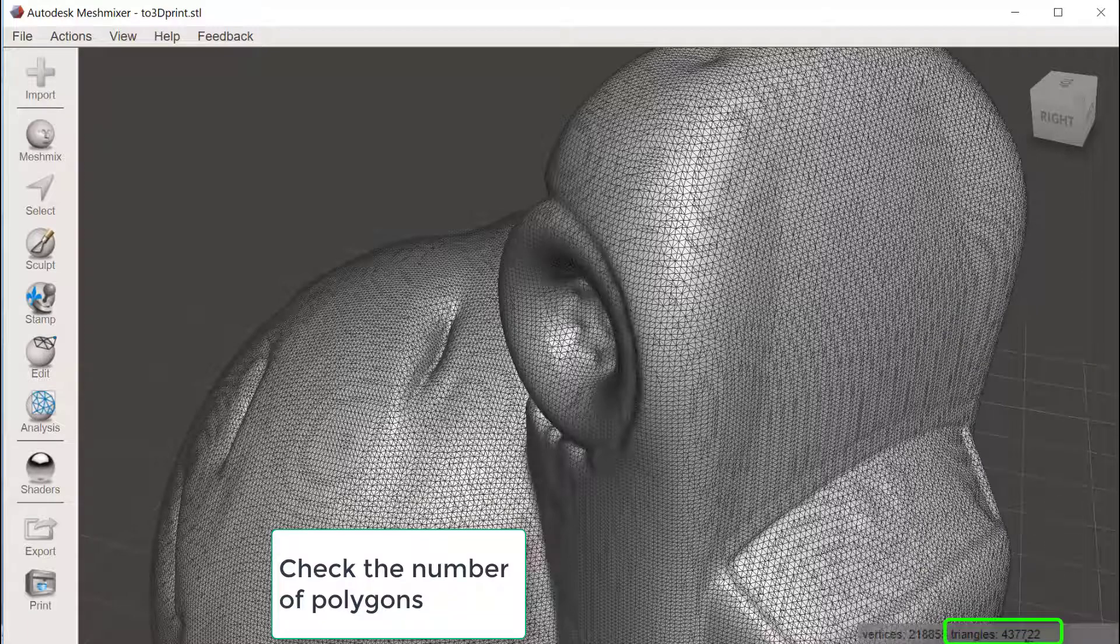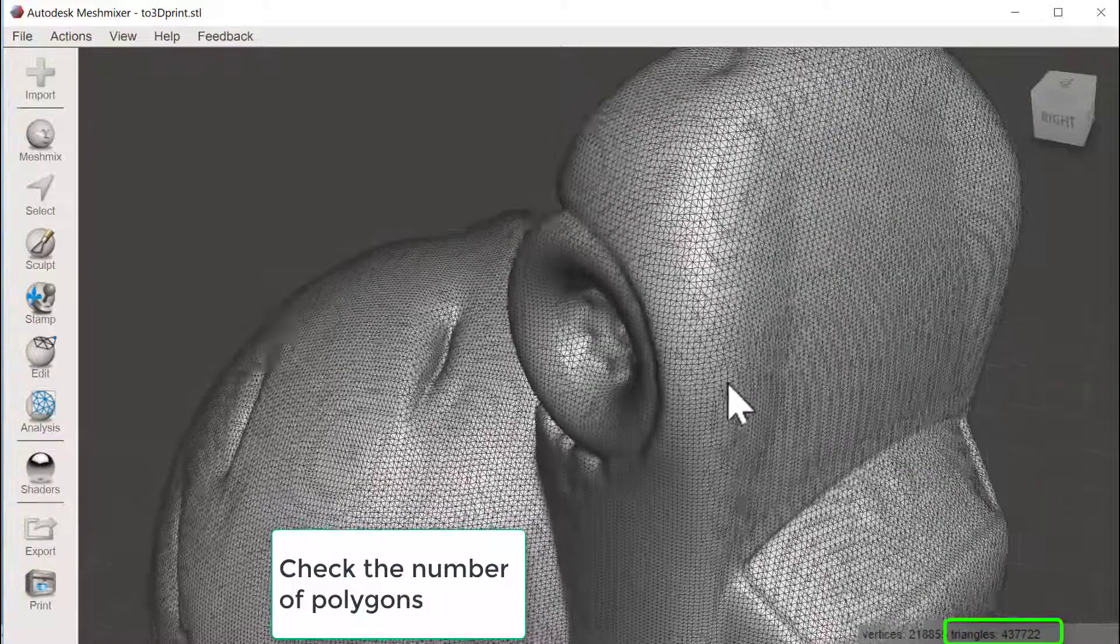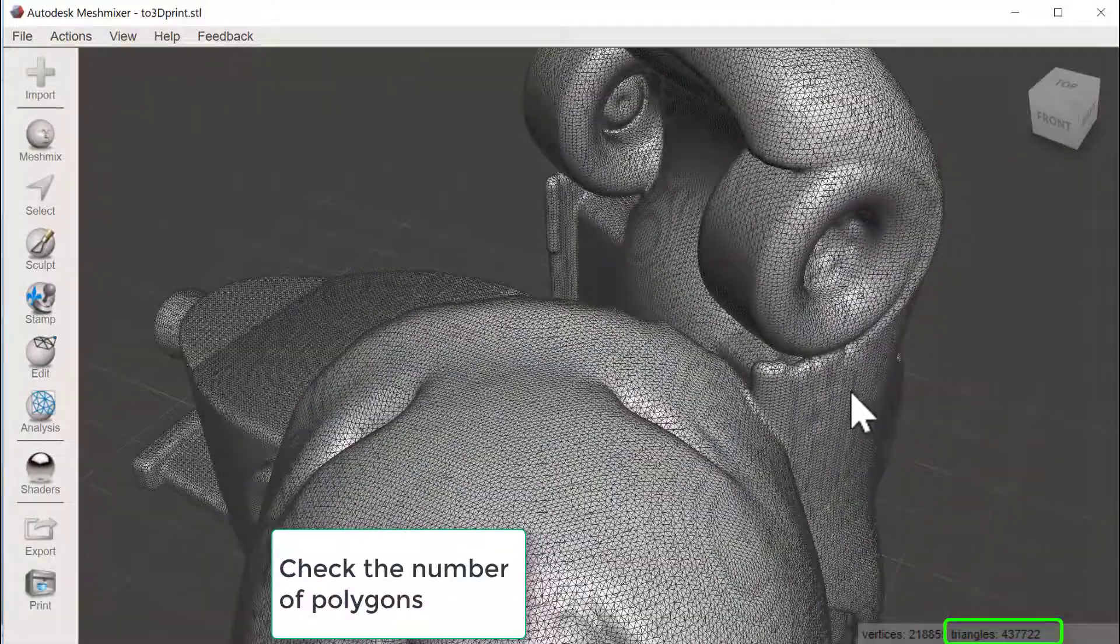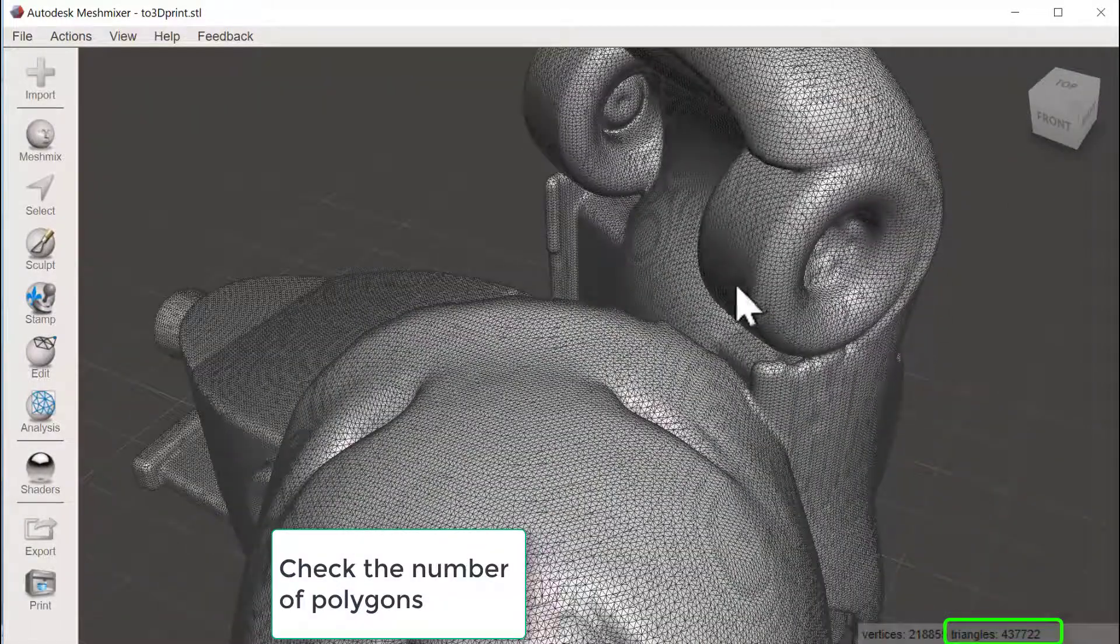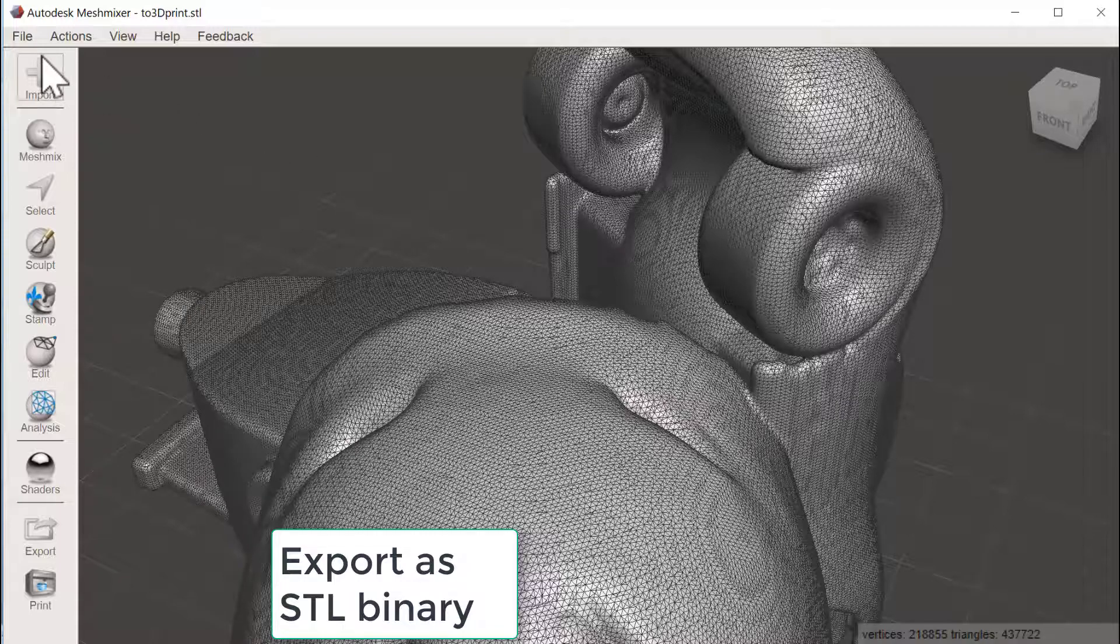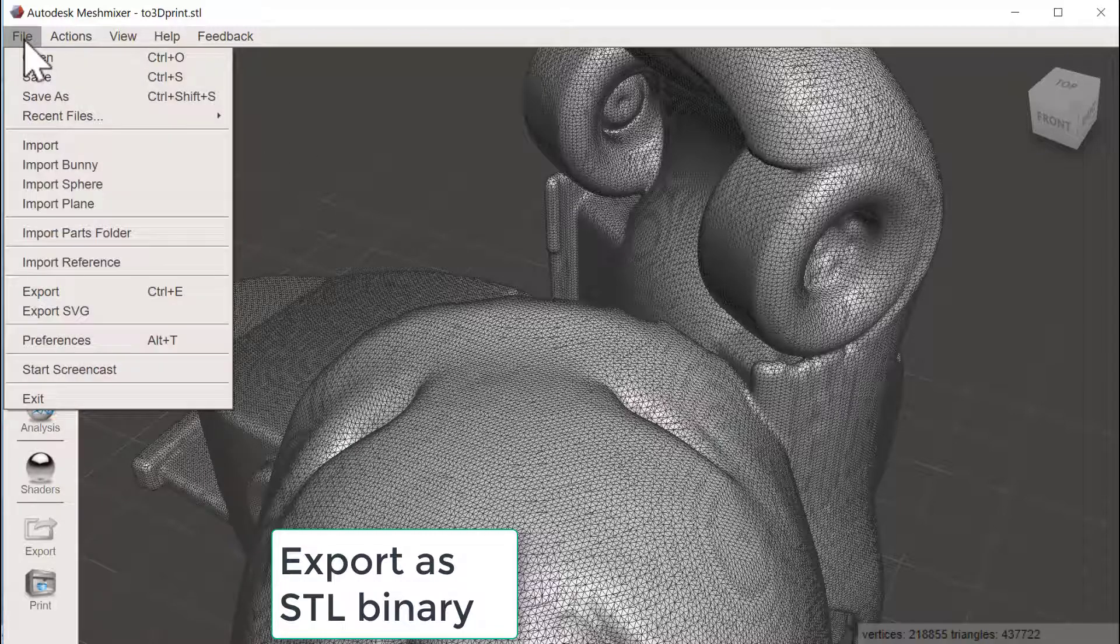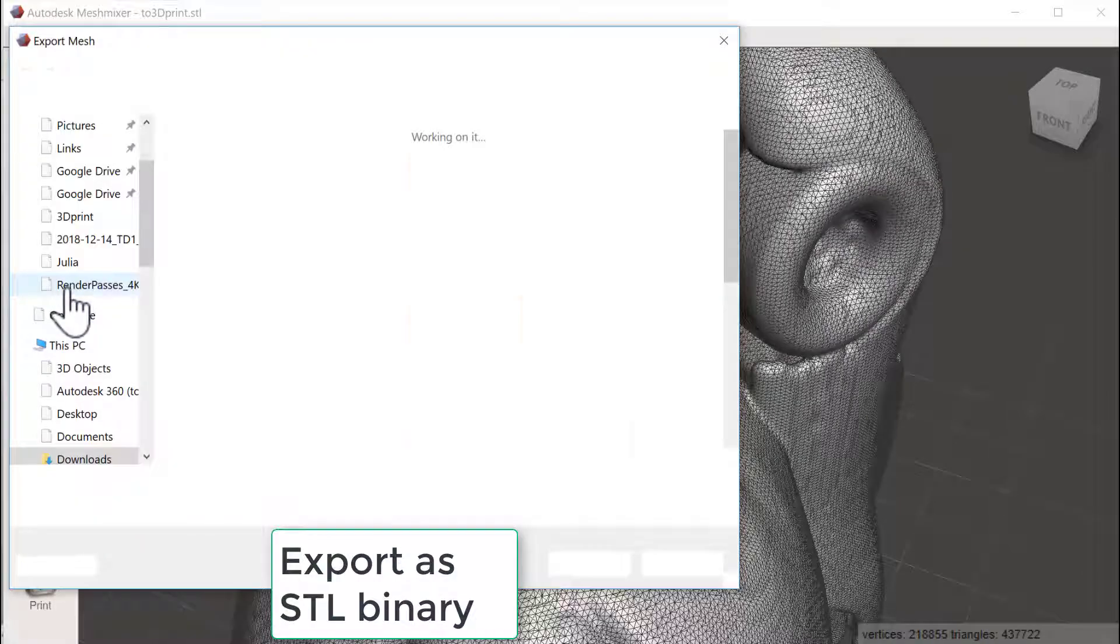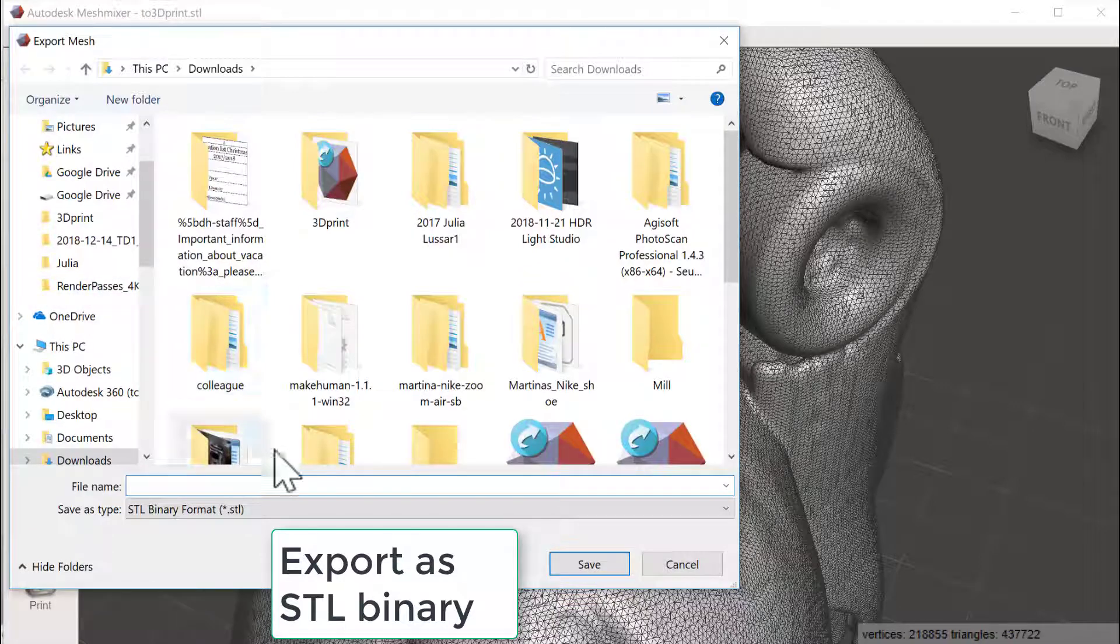If I hide the object browser you could see the number of polygons here and it's a little bit more than 400,000 polygons, but that's quite okay. It's not a crazy amount. So let's save this and see what the file size is. File, Export.